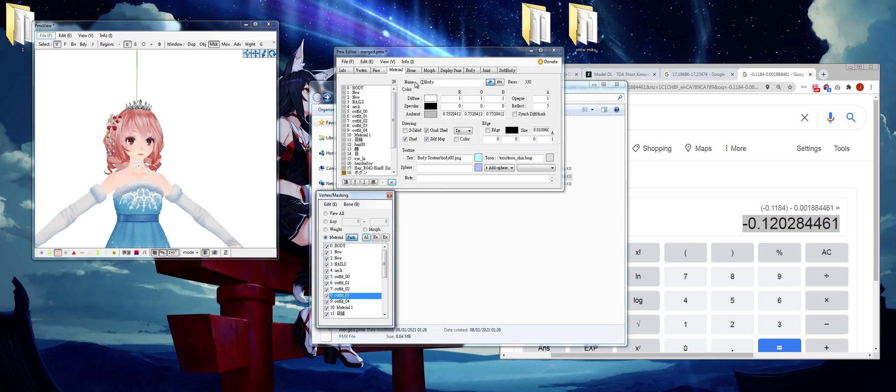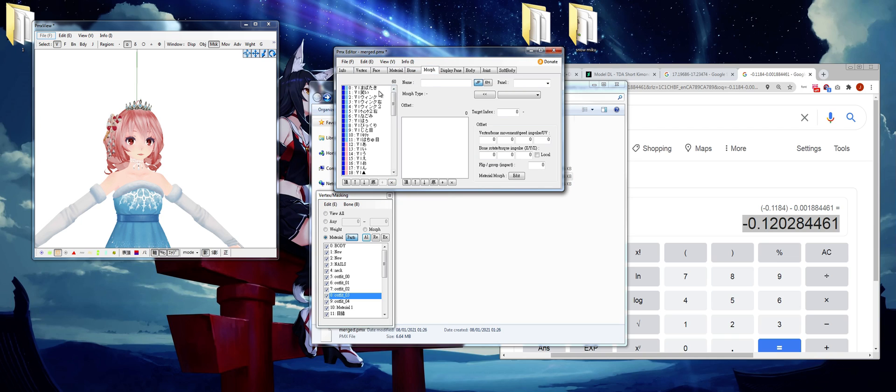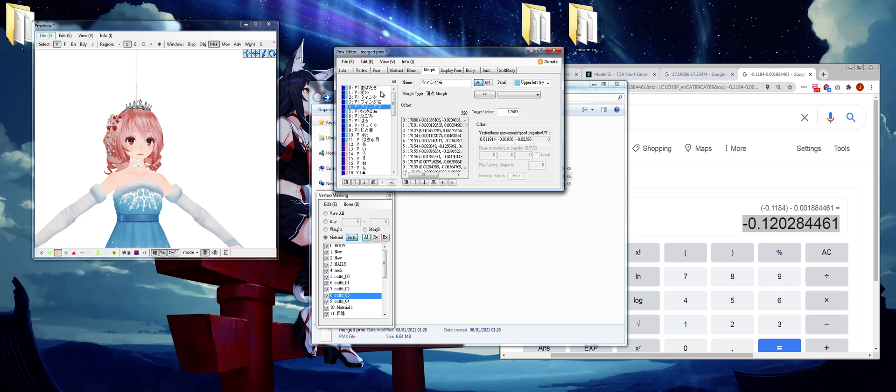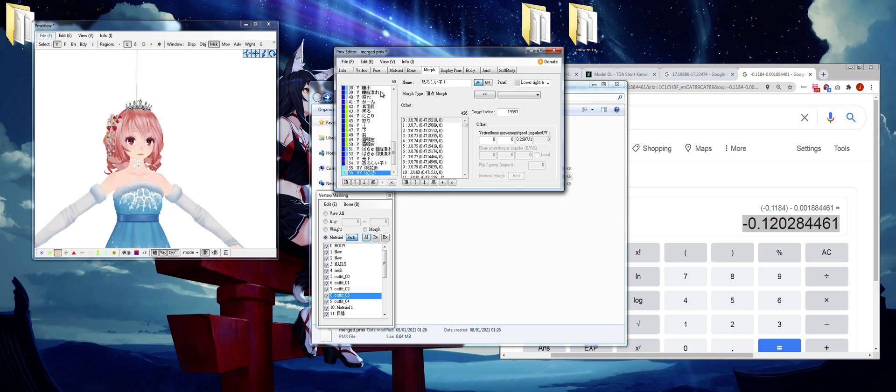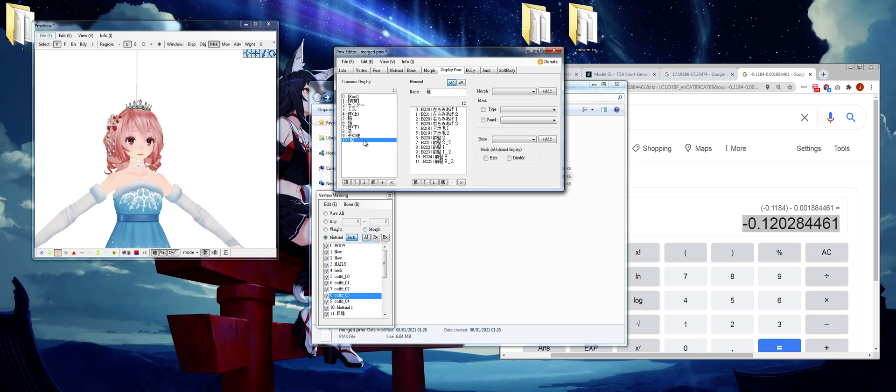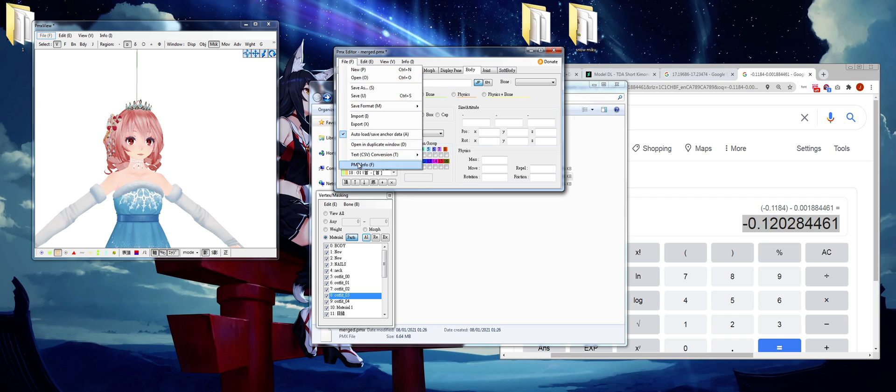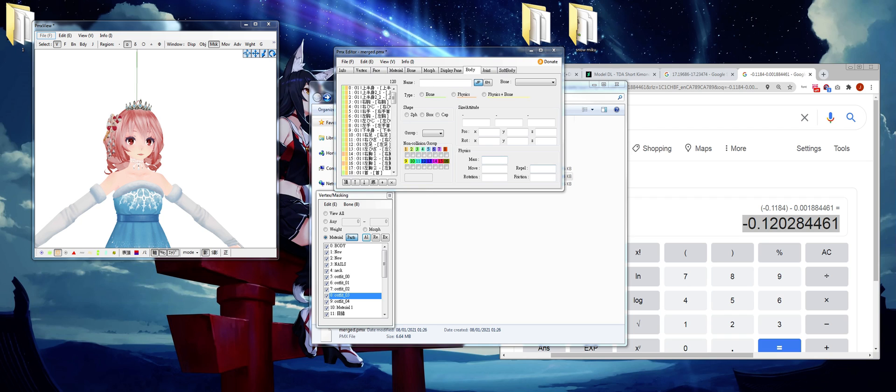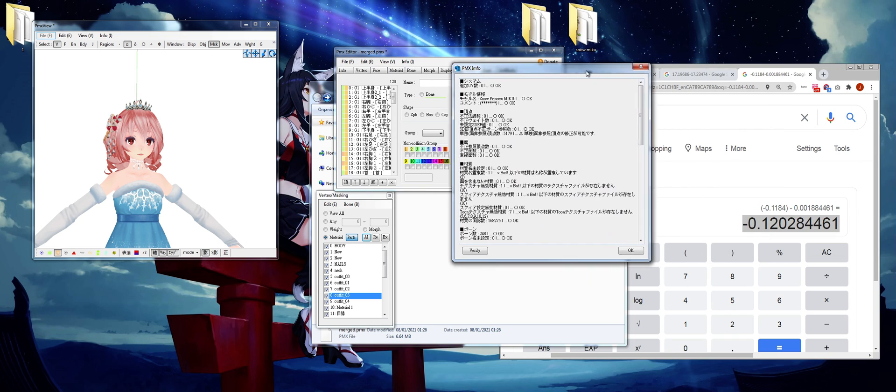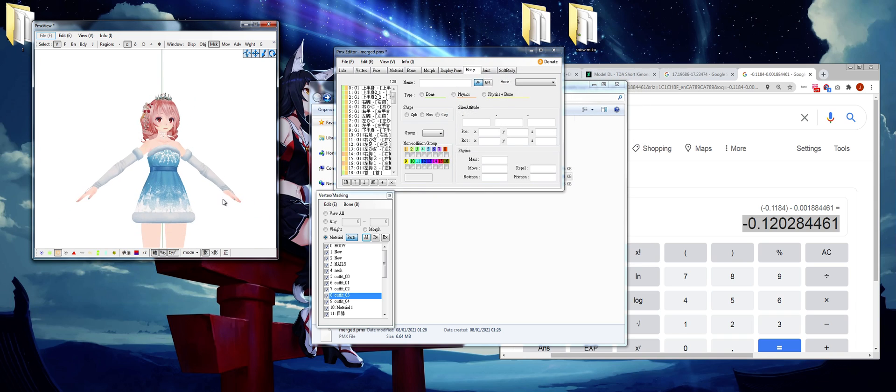And materials tabs, done. Bone tab, we merged it. Morph tab, everything looks good. Display pane, okay. Okay, nothing really too weird. Body tab, since we already cleaned it up in the two steps before, we don't really need to deal with that. PMX info, good, everything looks good.